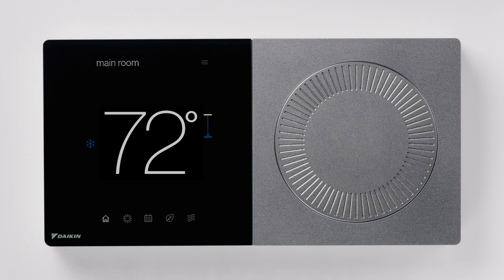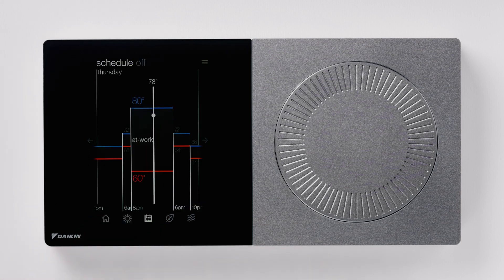Begin by pressing the schedule icon. This screen provides a visual representation of the current day's schedule.